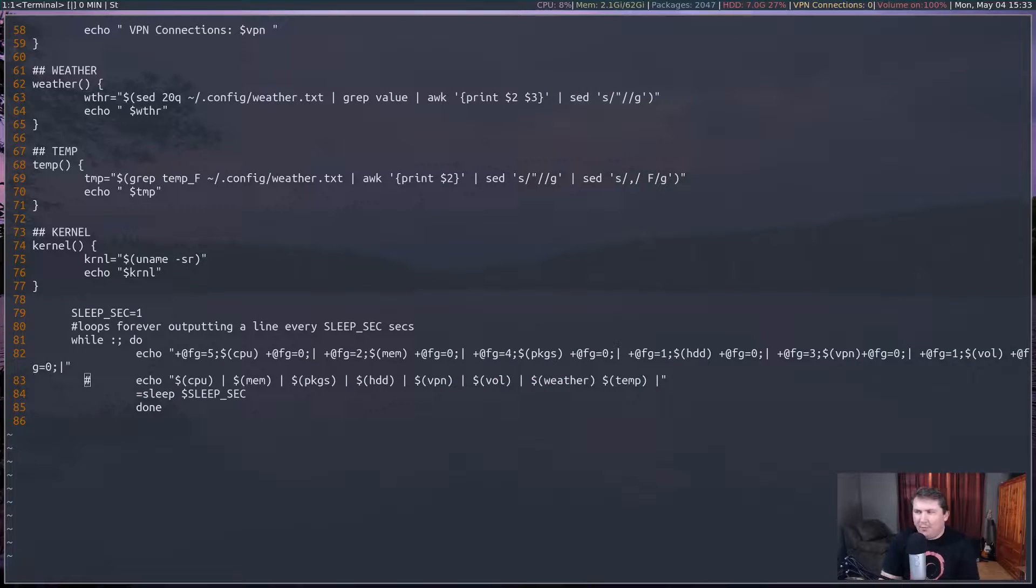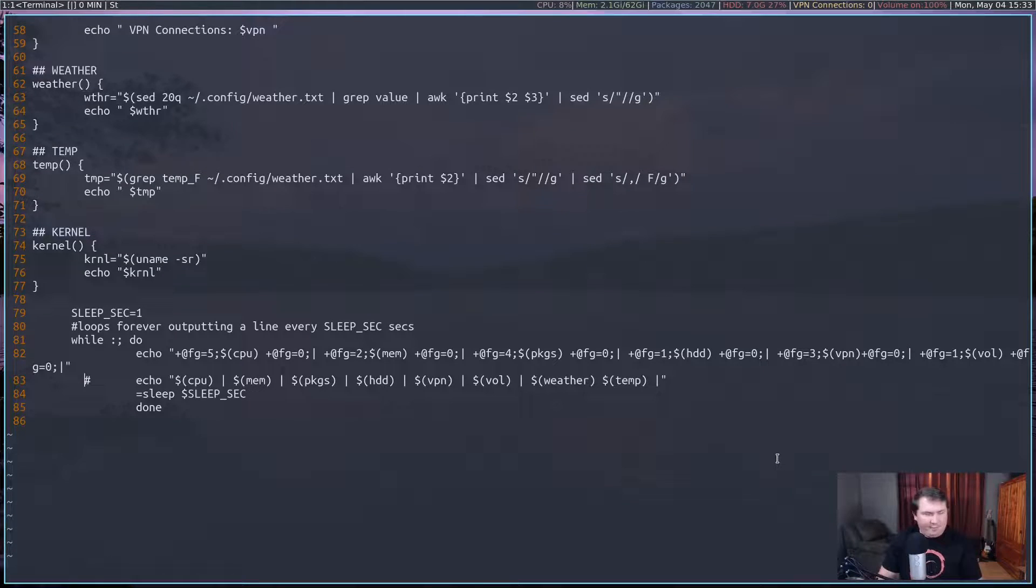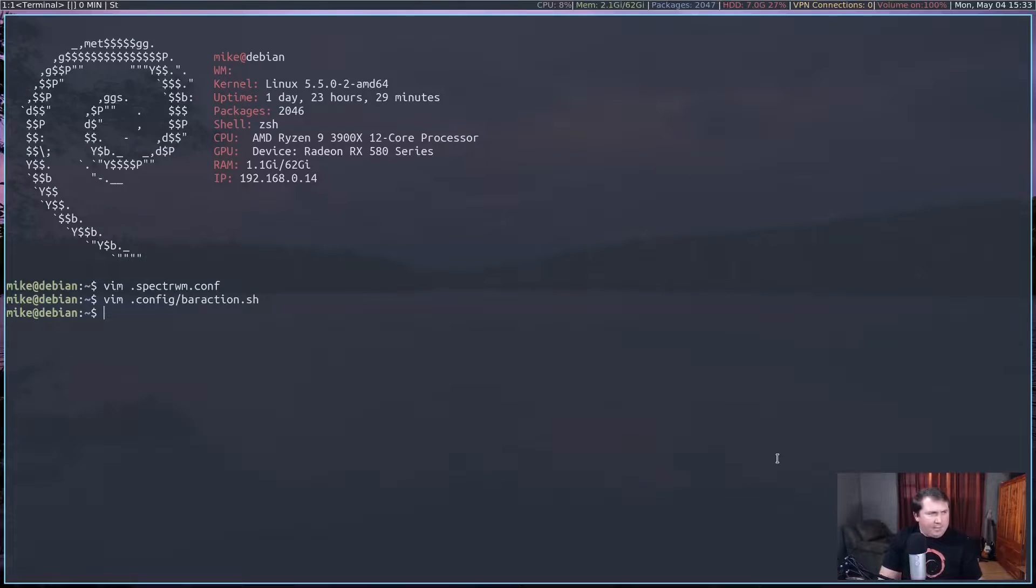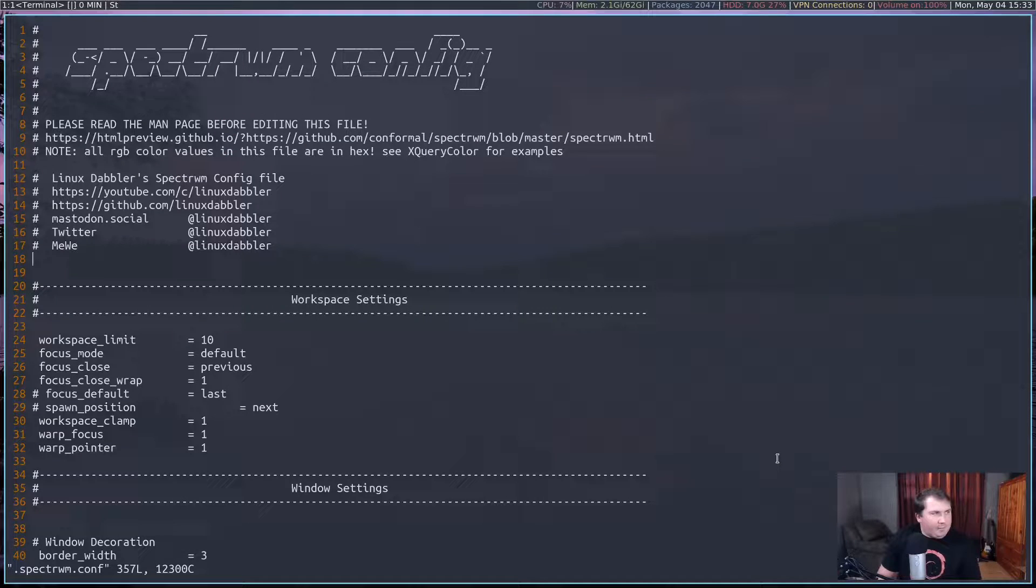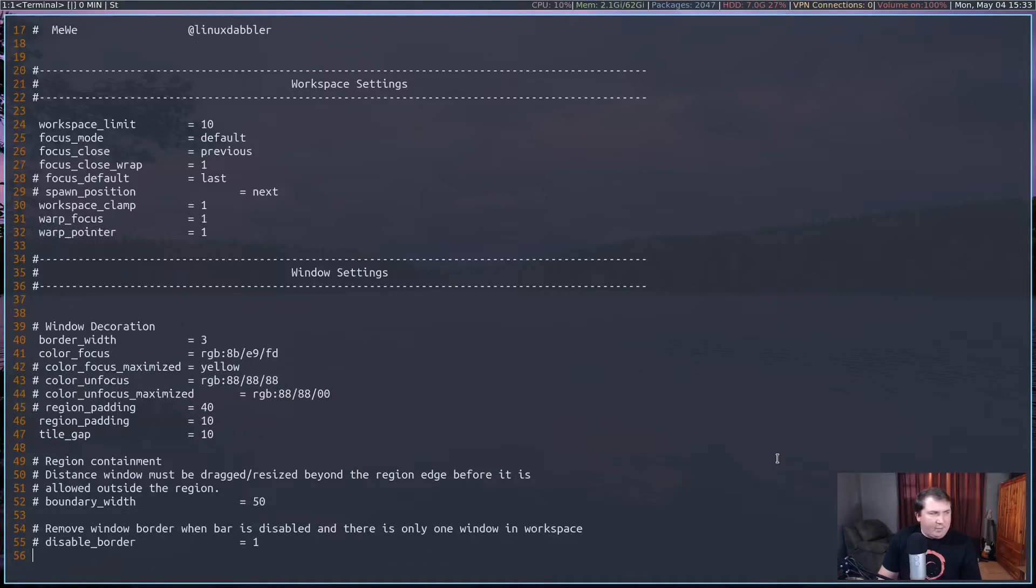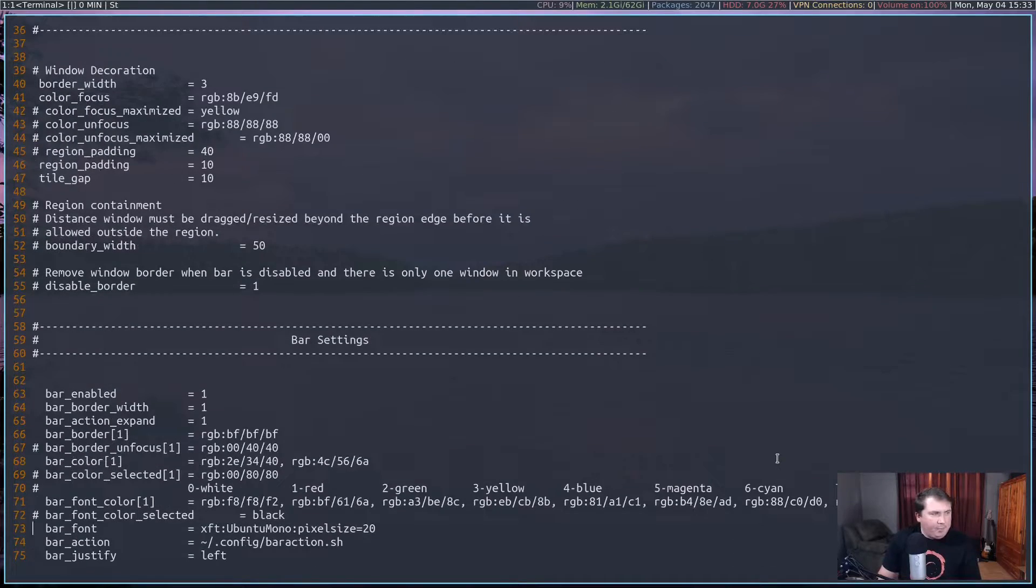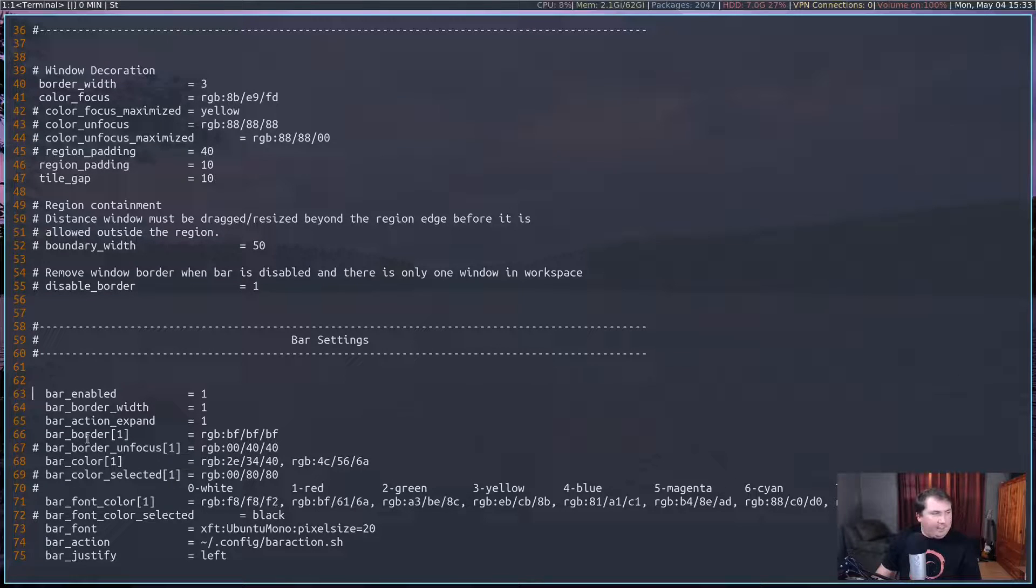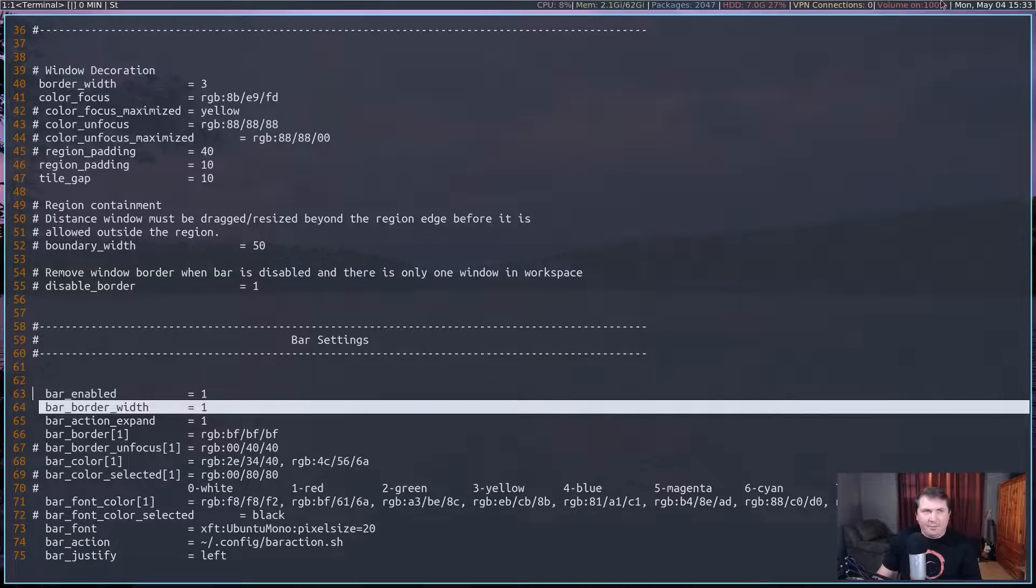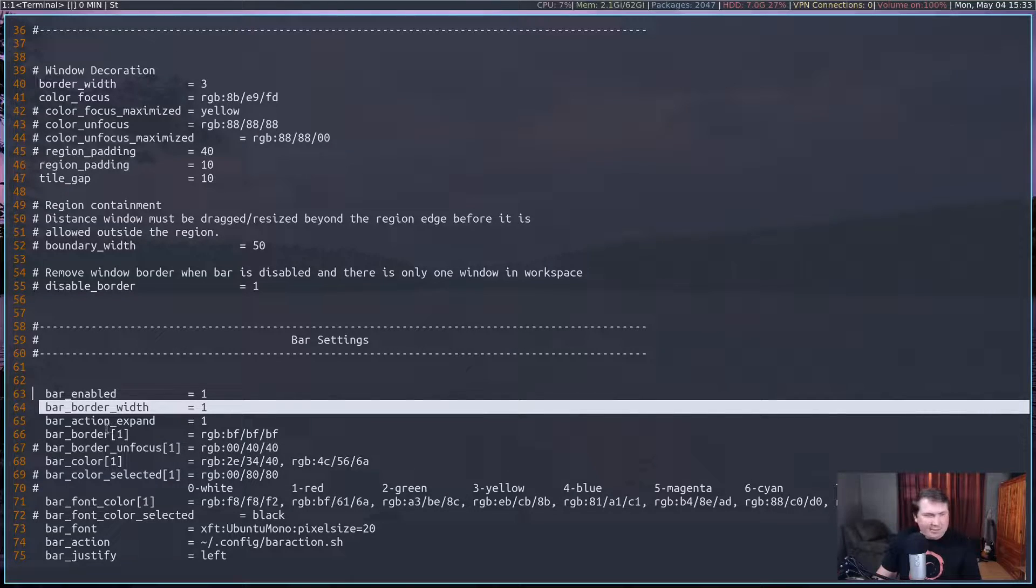The first thing you're going to want to do is look at your Spectre WM.conf file. So let me get out of this. Let's take a look at it real quick. For the bar settings that we're going to use here, you want to make sure that you have your bar enabled. You don't necessarily have to fill it with border width.